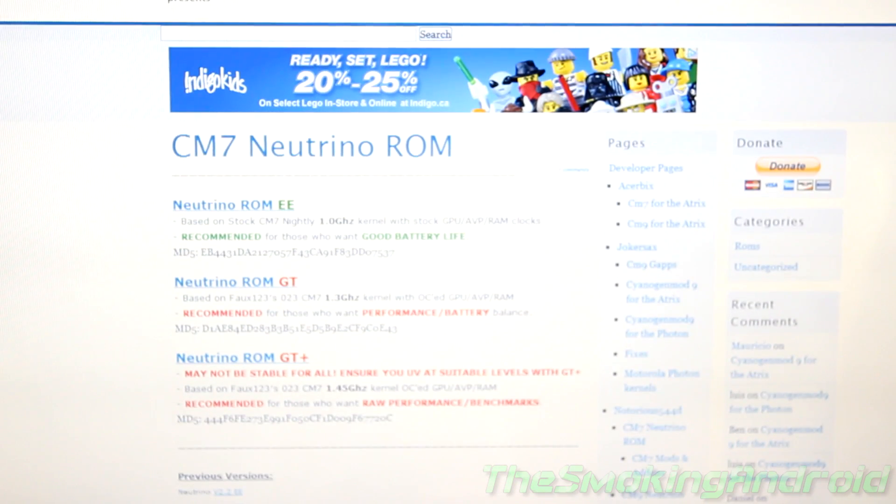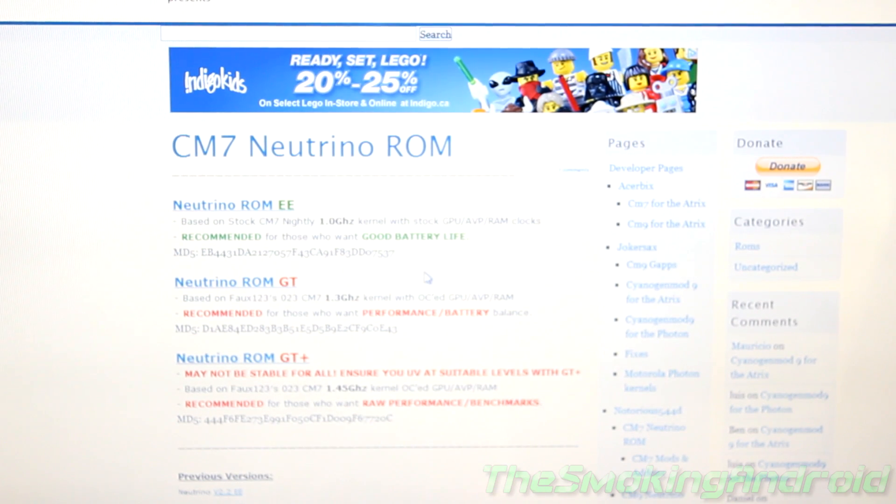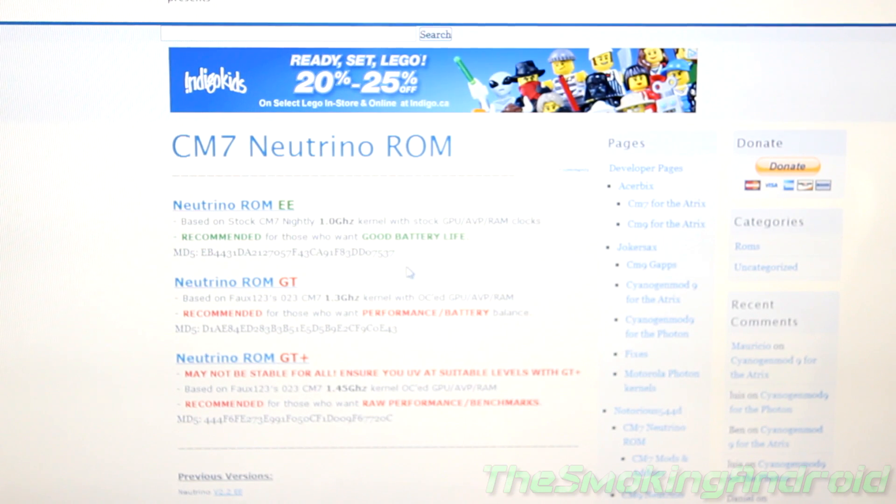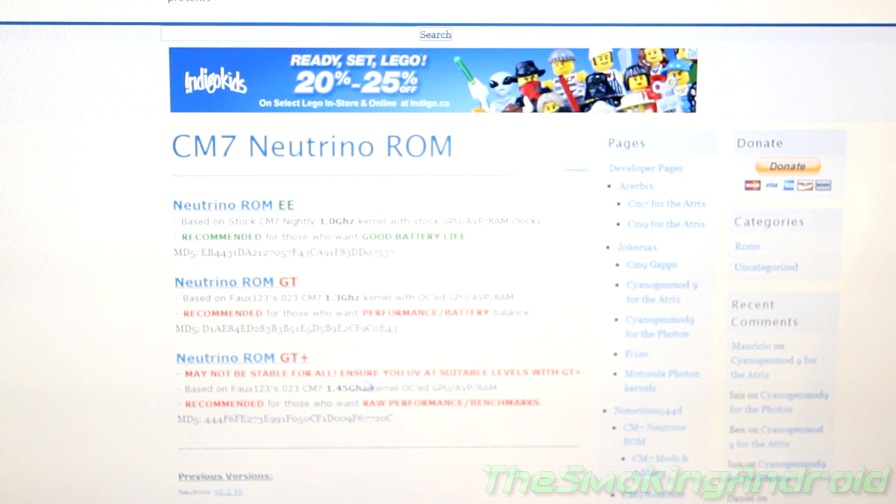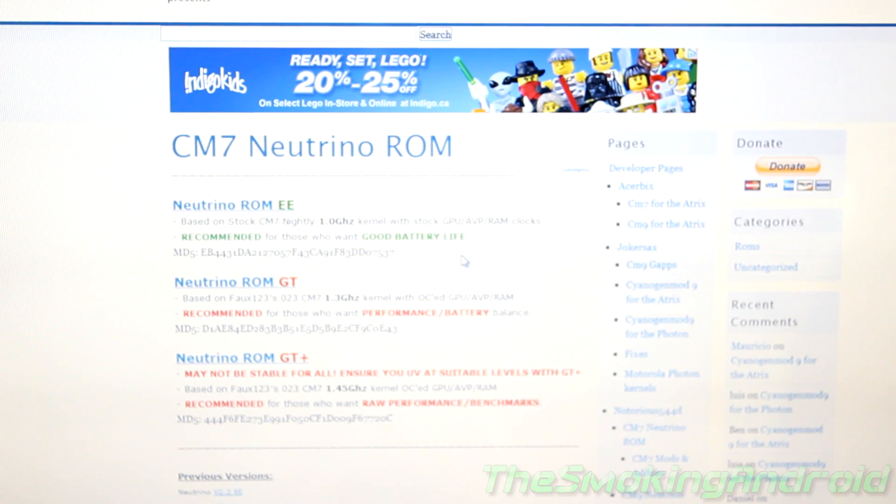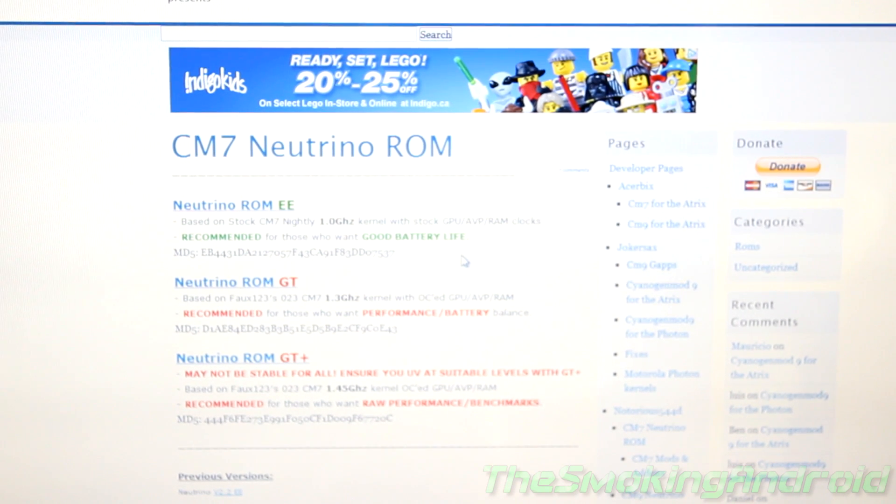Anyways, you'll be selecting either Neutrino ROM EE, the GT or the GT Plus version. I've gone ahead and already selected the Neutrino ROM GT because it already has great battery life, it already has great performance. Downloading this particular ROM, I don't think I'm going to notice a difference in performance as far as playing games and stuff like that goes. Because even at the 1.0 GHz kernel, games still flew.